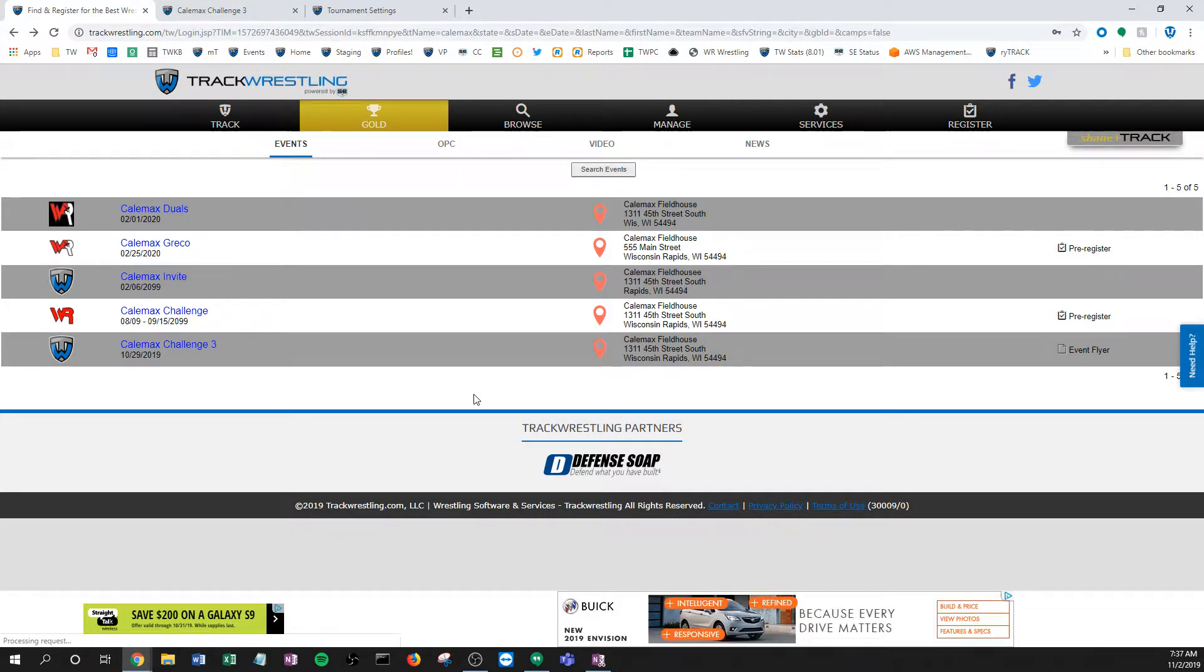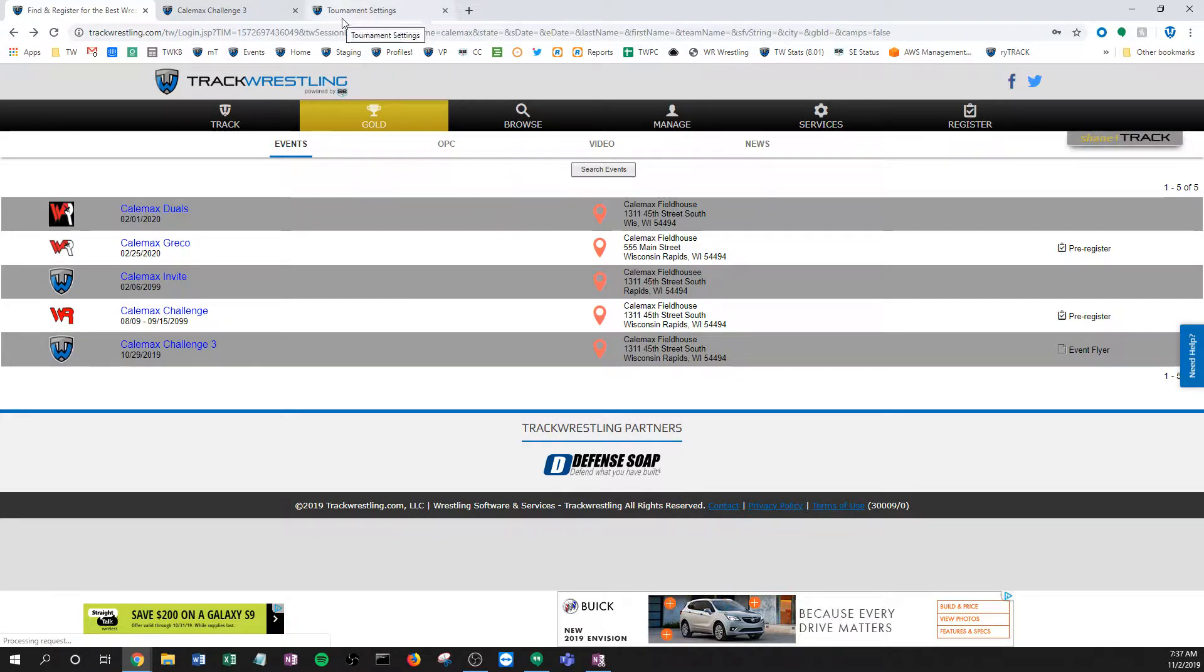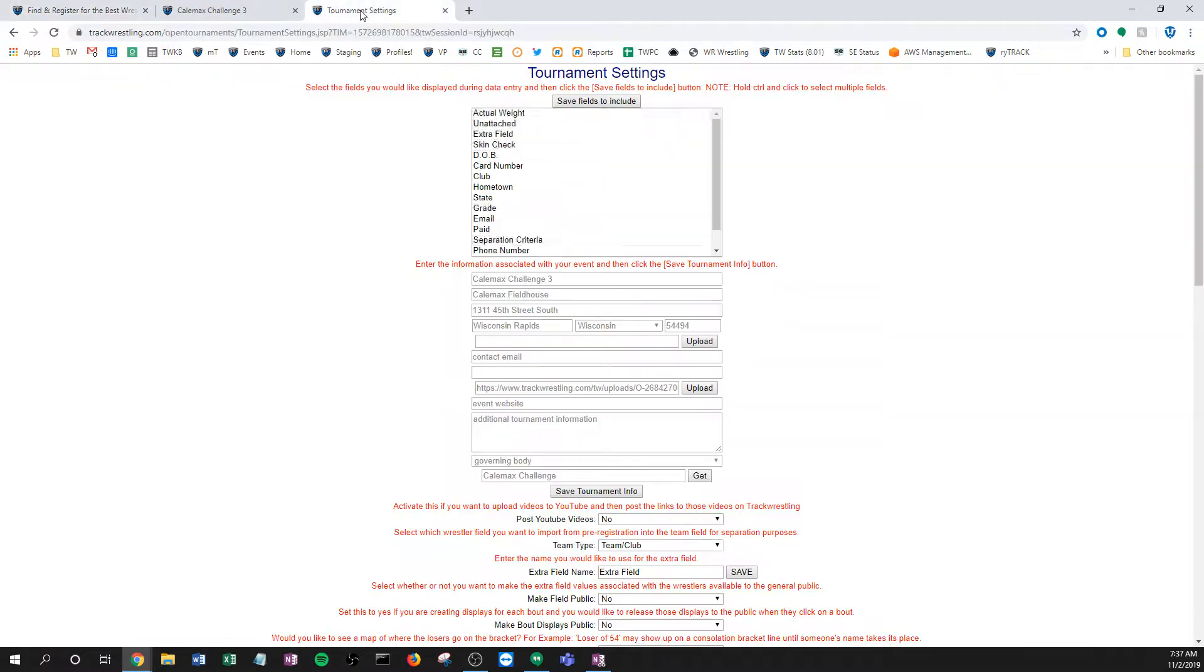It allows your viewers and customers and people coming to your event to see that information very easily when they come here. And then the other thing we'll cover is how to change this logo.